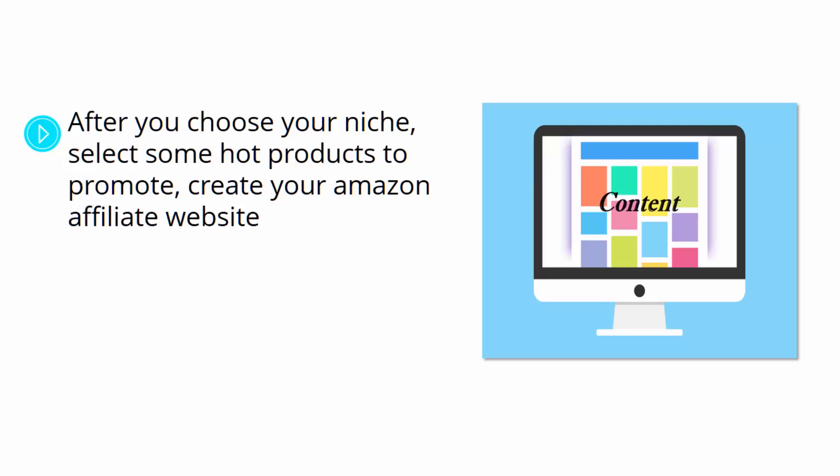The time comes to start doing the hardest part, the one that will determine if you make it or if you break it as an Amazon affiliate.